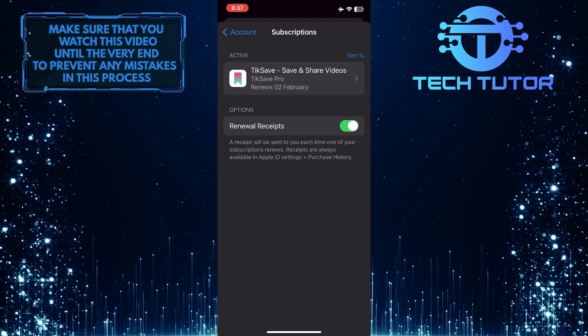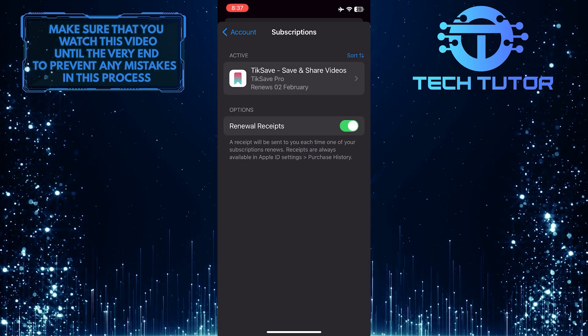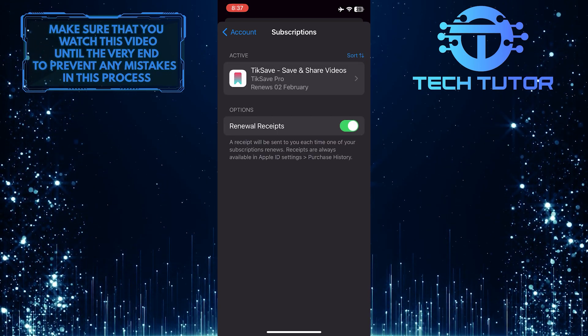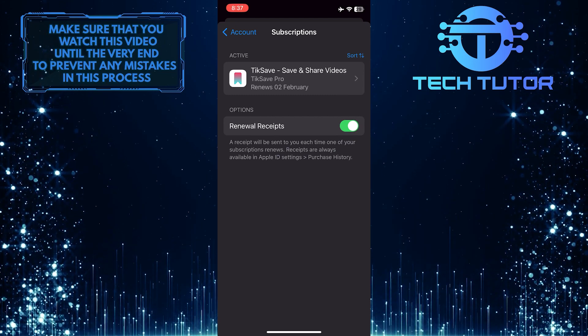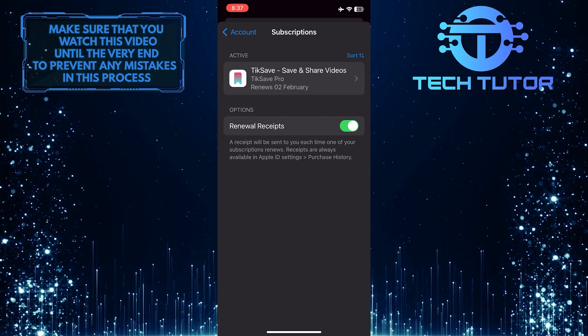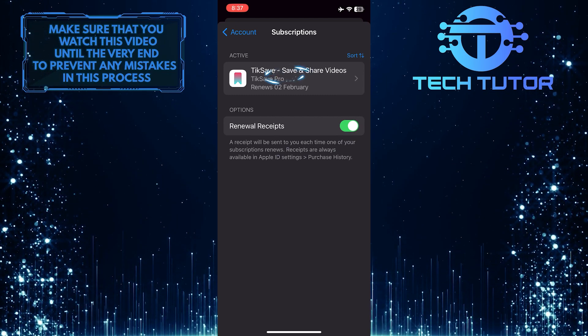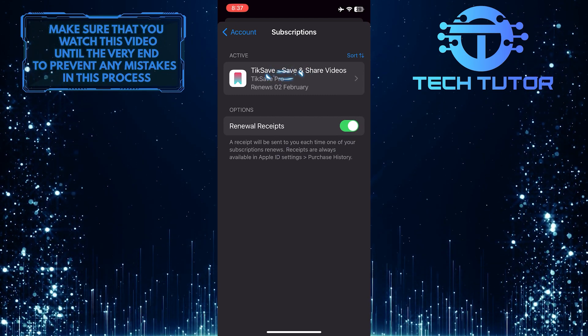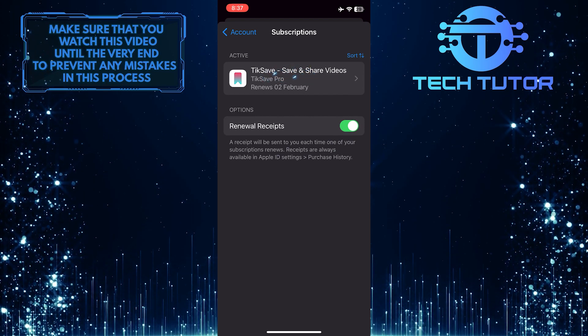So now you will be able to see all of your active and expired subscriptions. If you want to cancel an app subscription, just tap on that app from the list of active subscriptions.